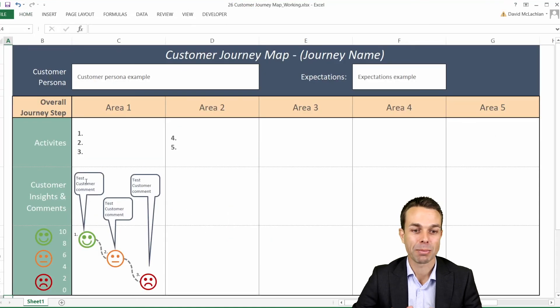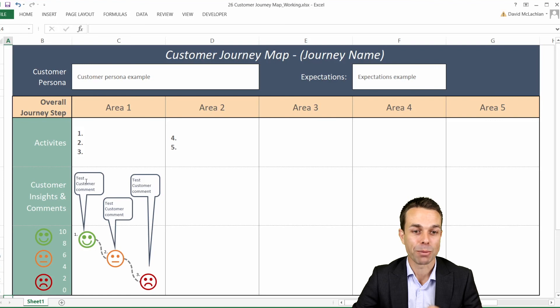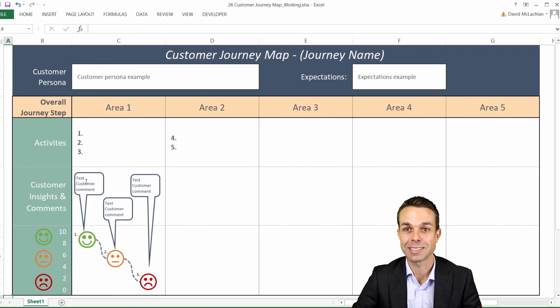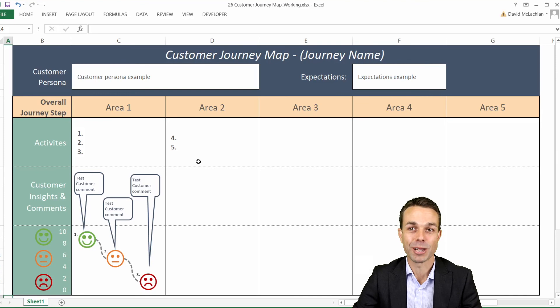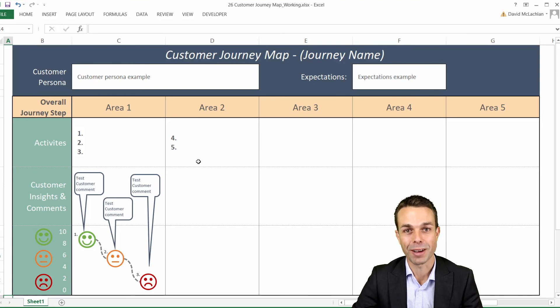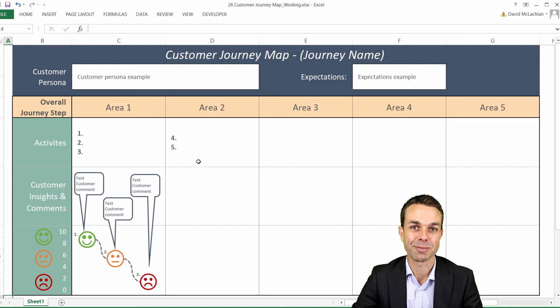So there we have our customer journey map with our beautiful icons and our beautiful customer comments so we can really see where the customer is having a good time and a bad time. I've really enjoyed creating this with you and I hope you've had a good time as well. I'll see you in the next video, bye for now.